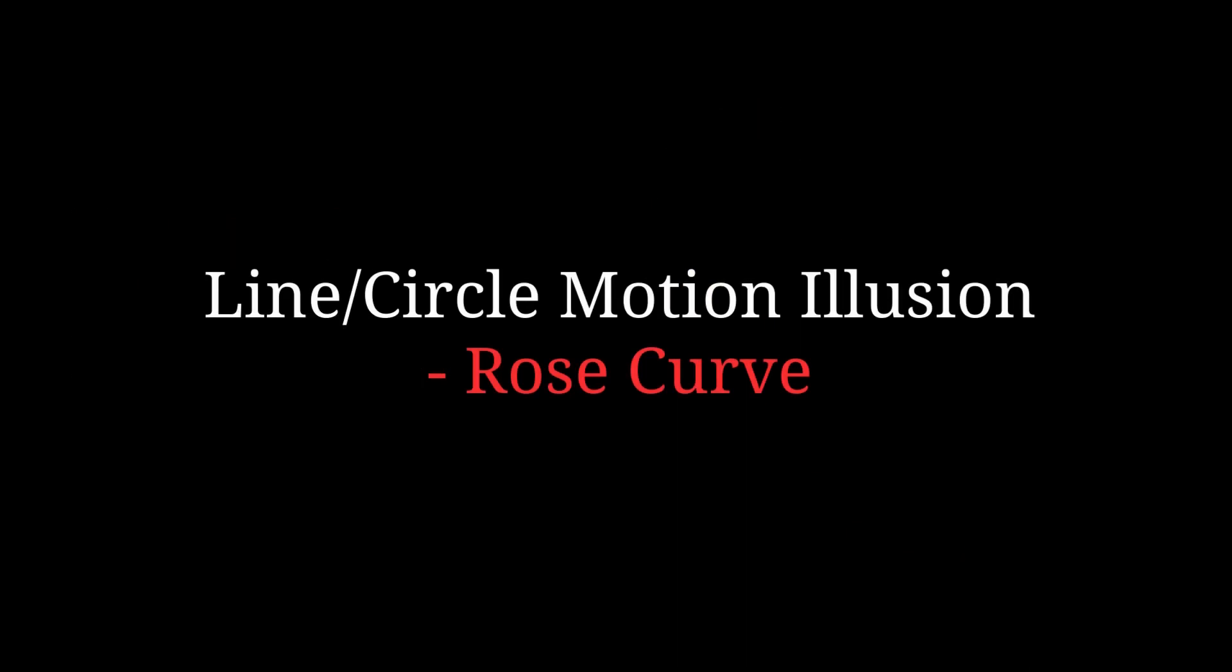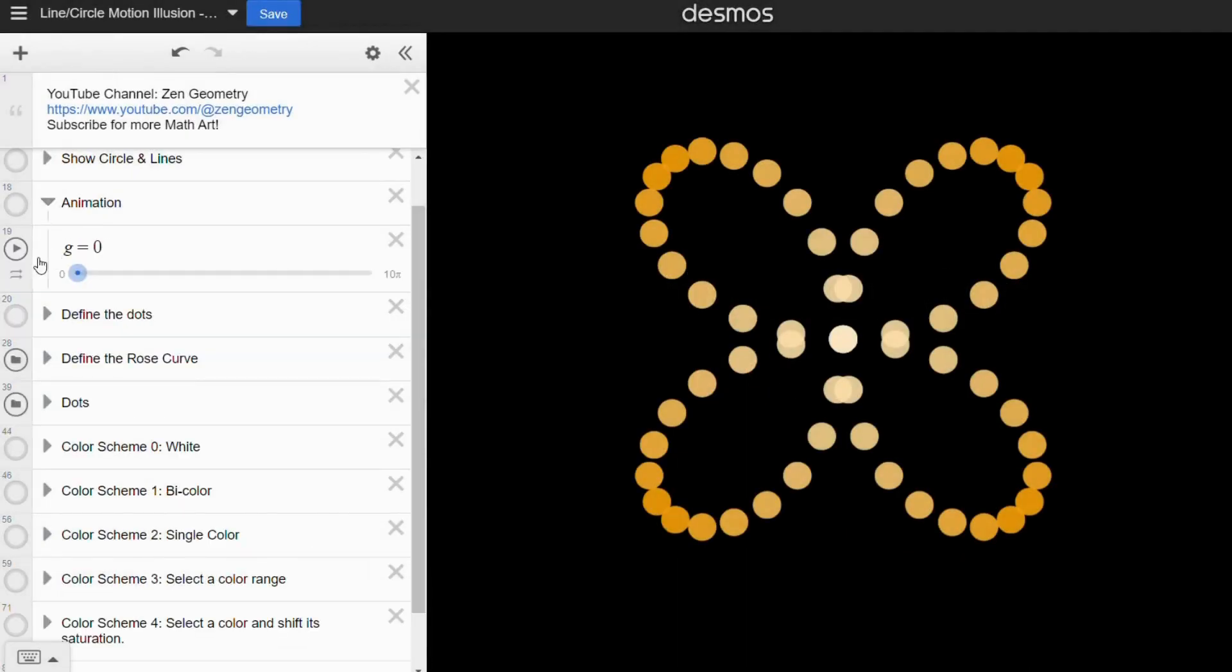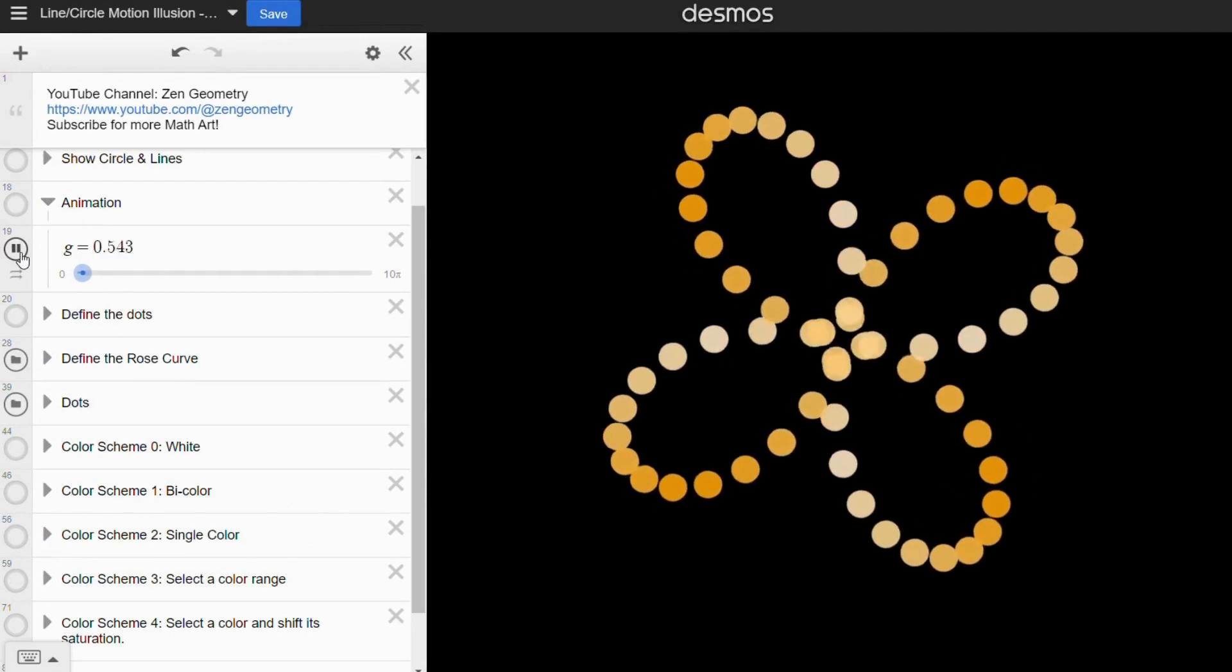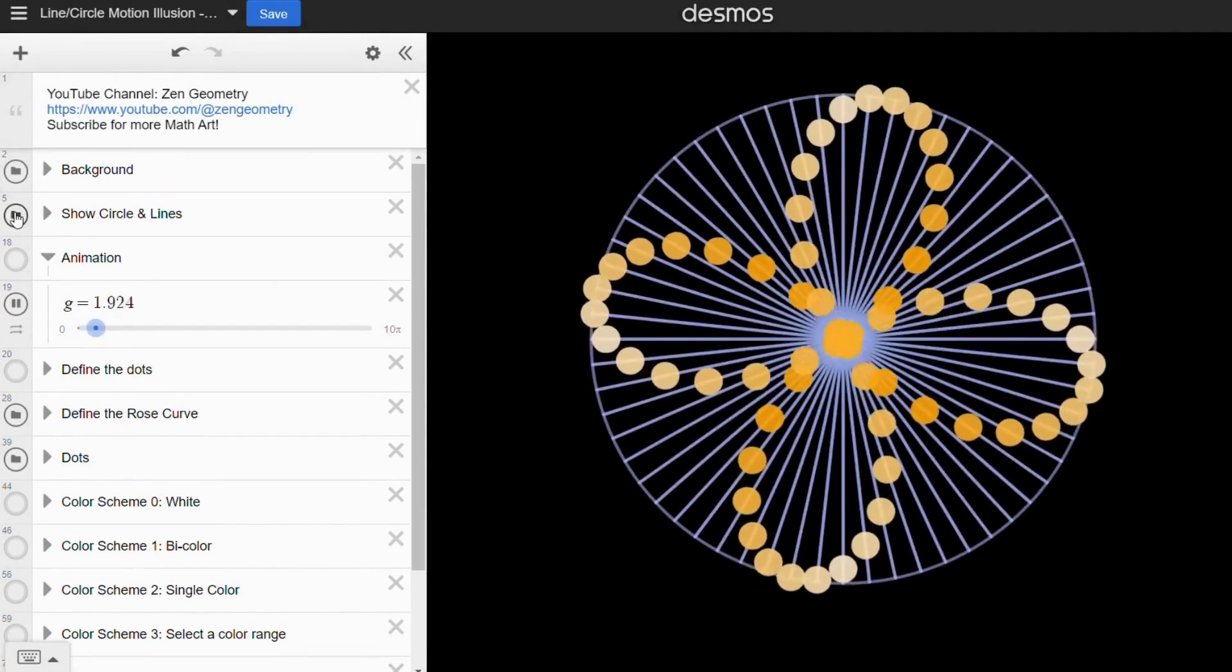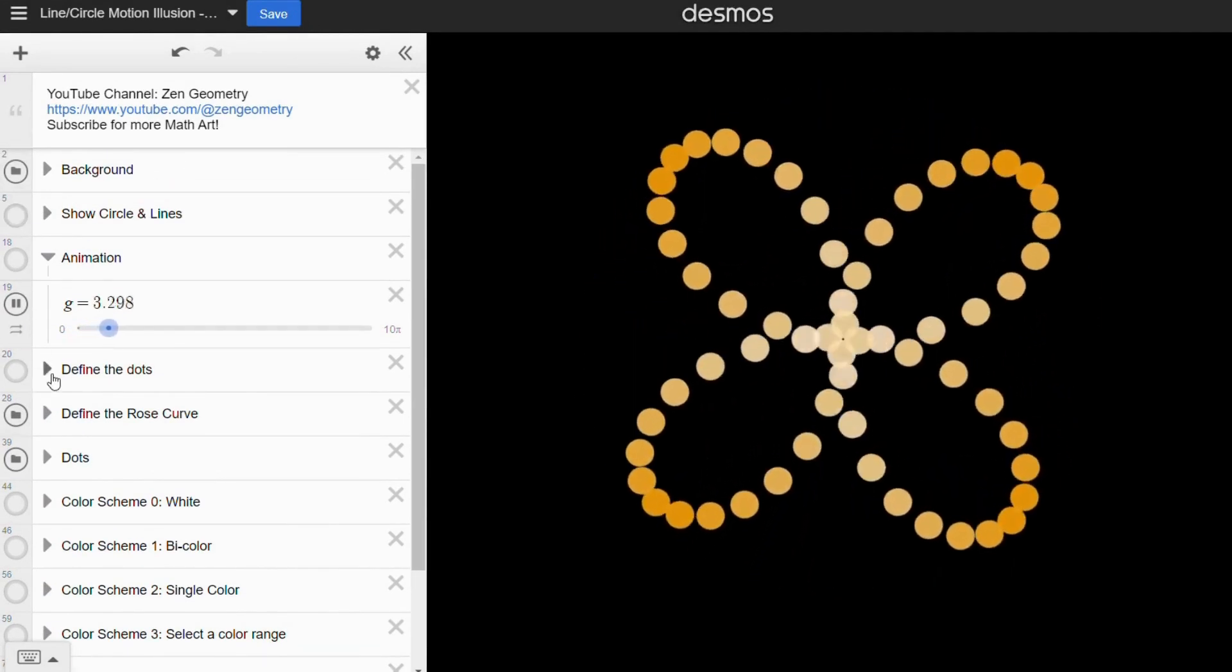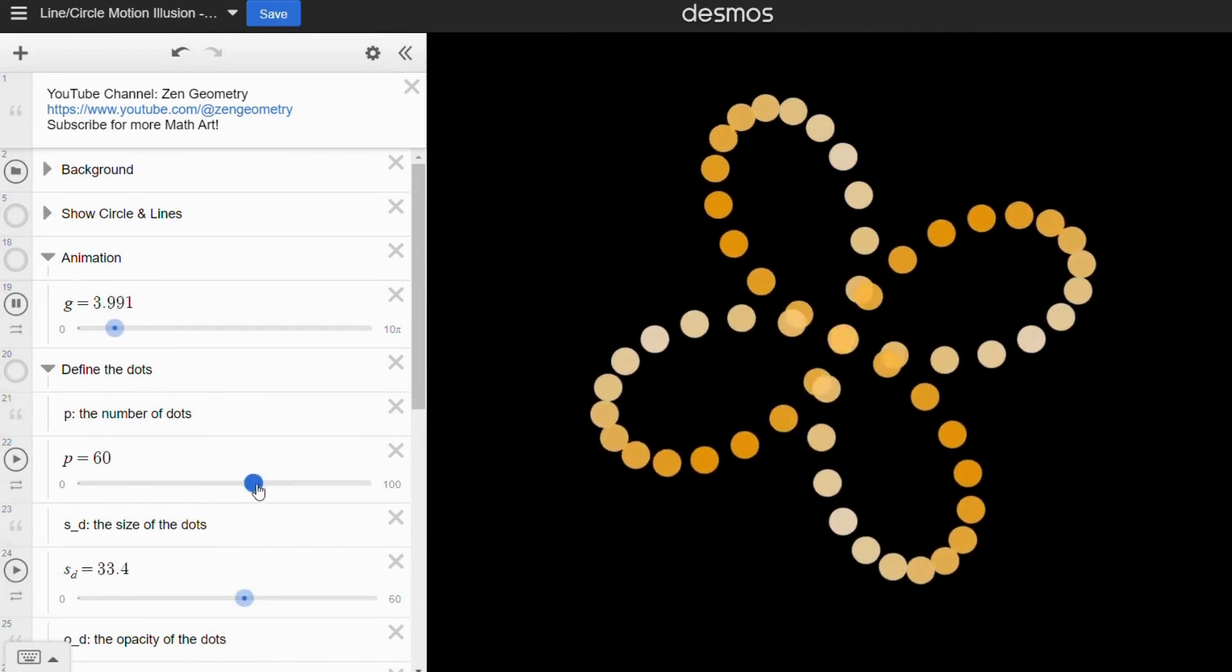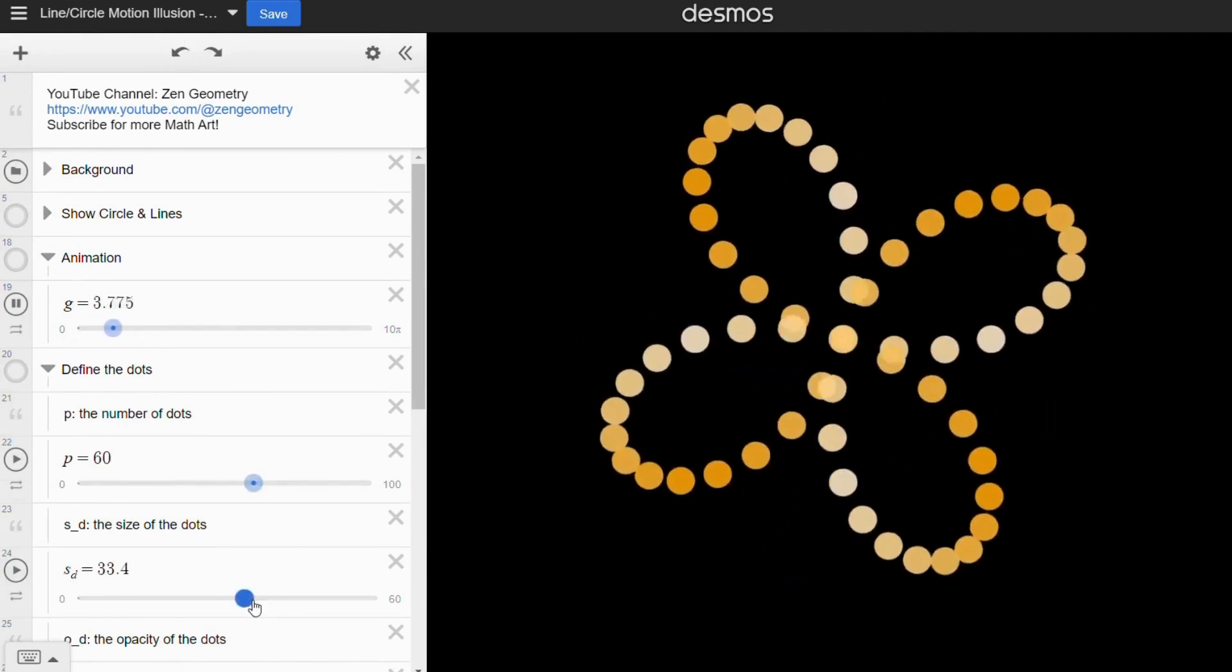Now, let's take a look at the two Desmos links I used to create these animations. I've added detailed notes to help you understand the process. Feel free to experiment and customize the animations to your liking.